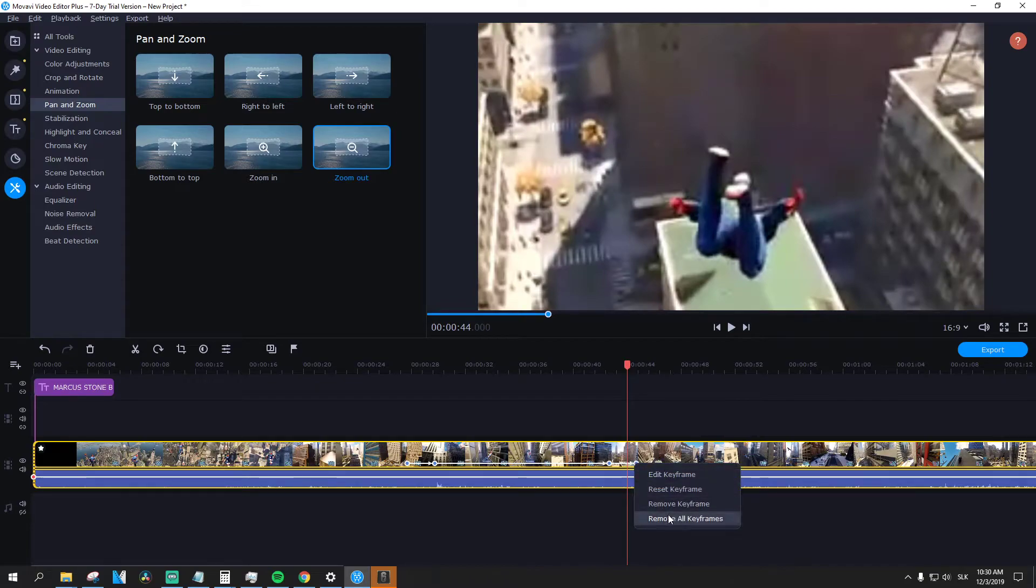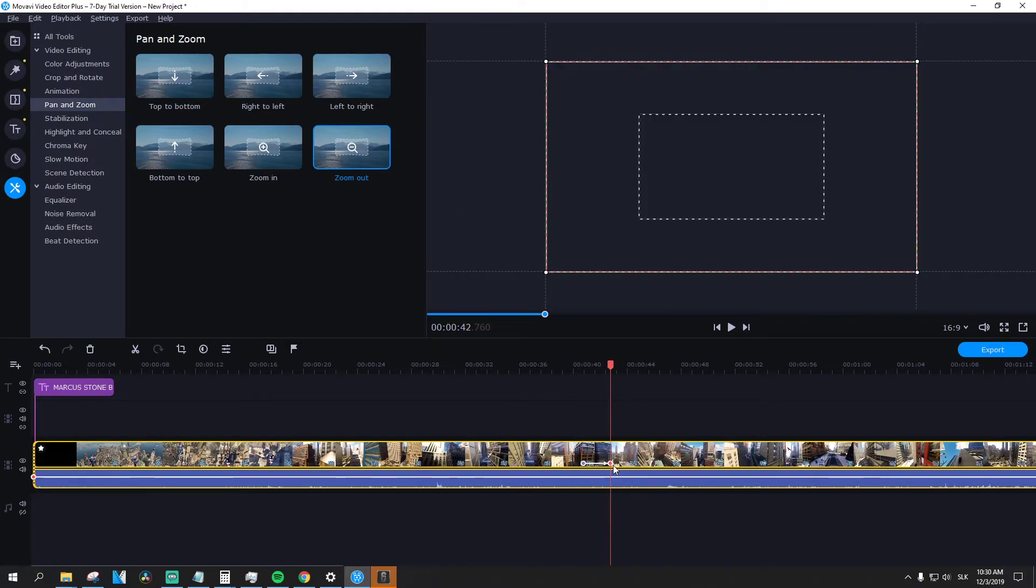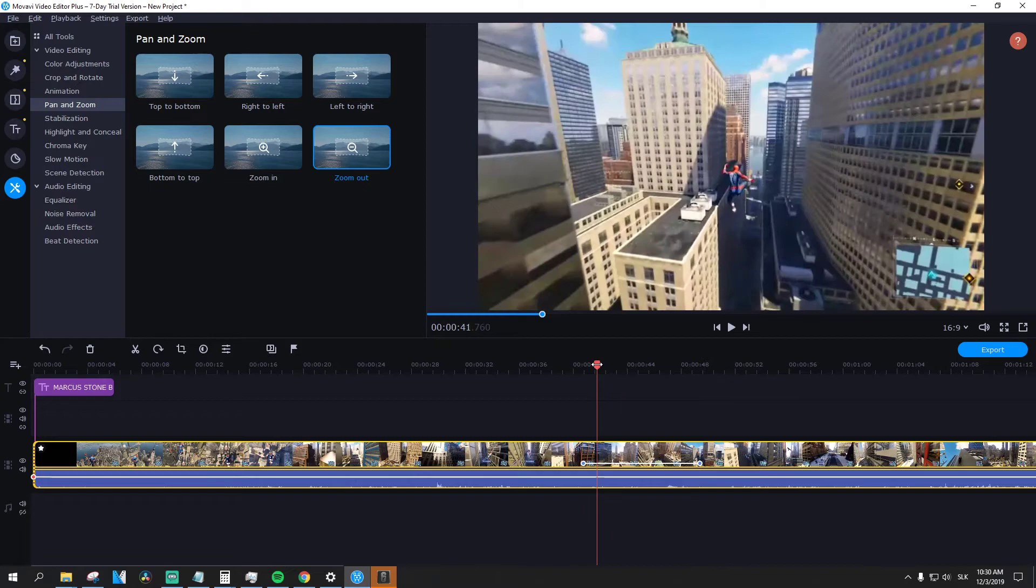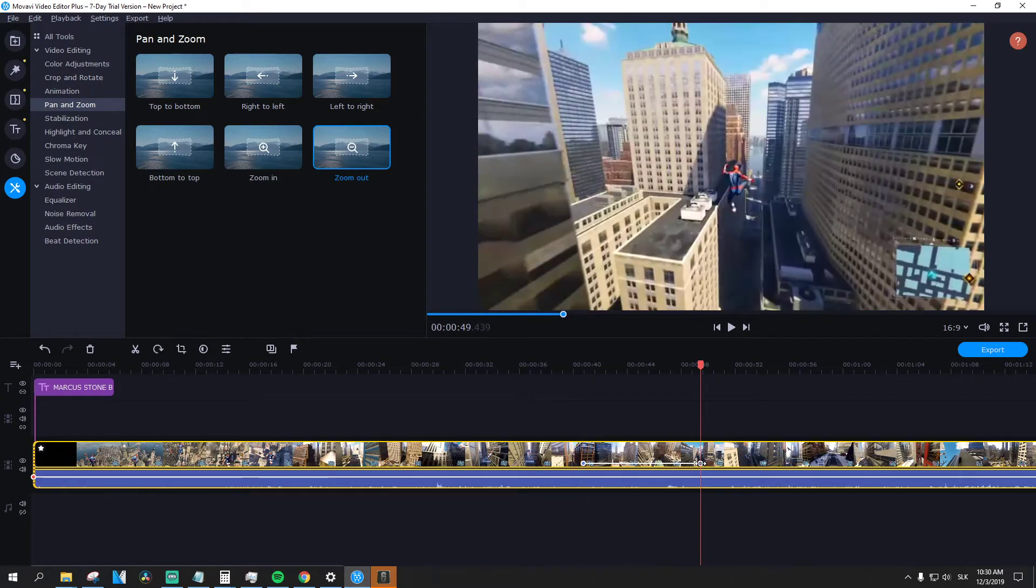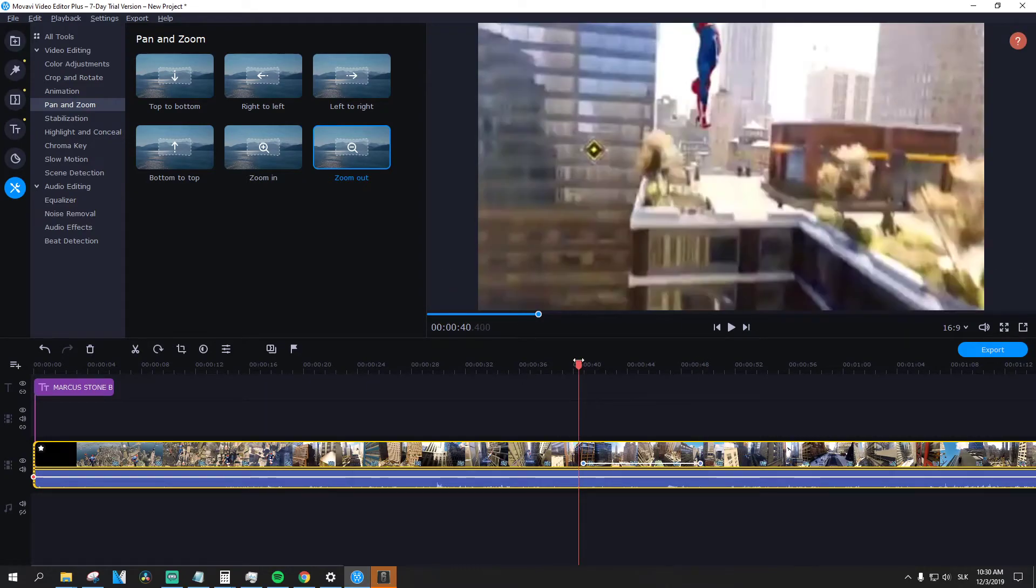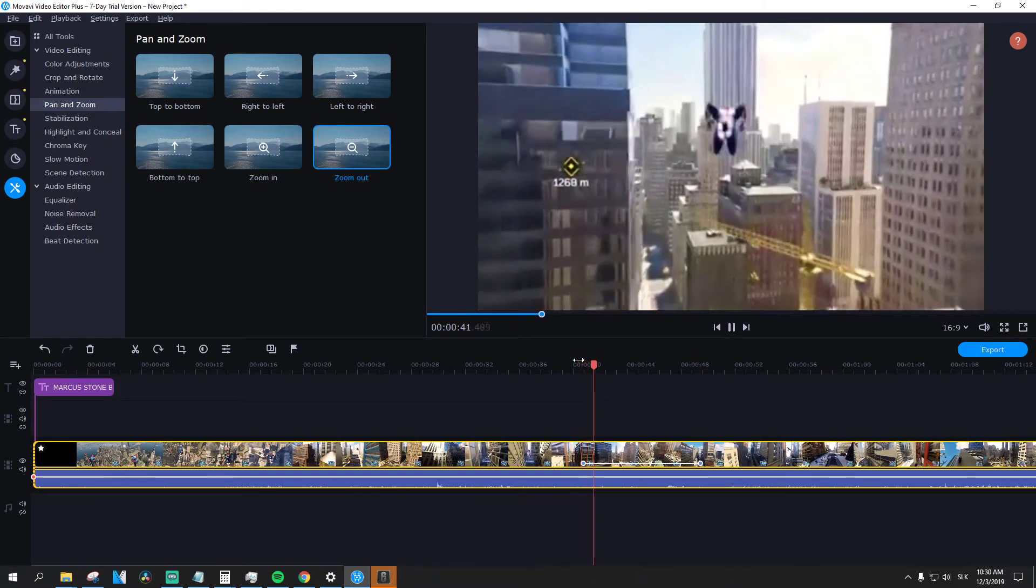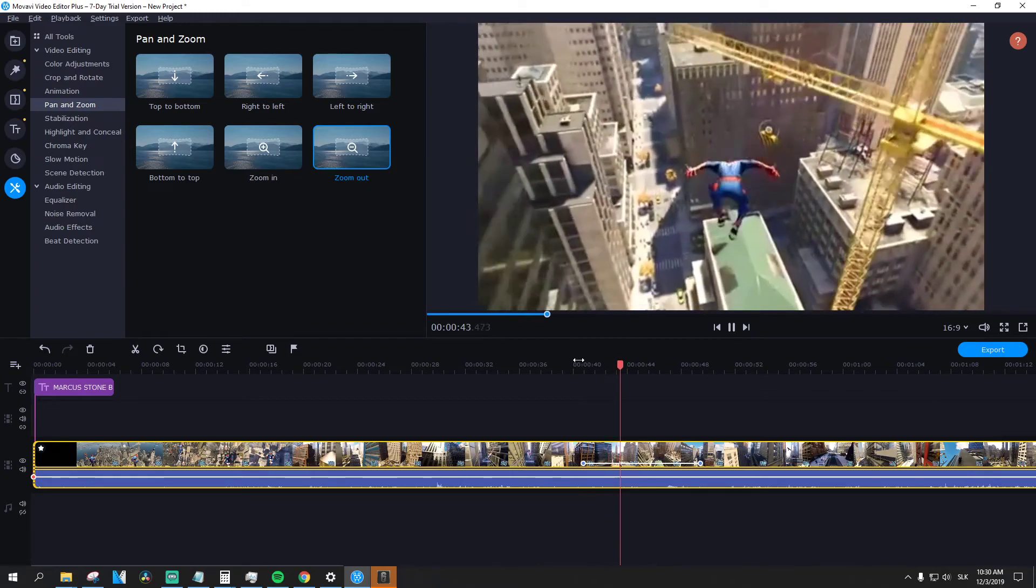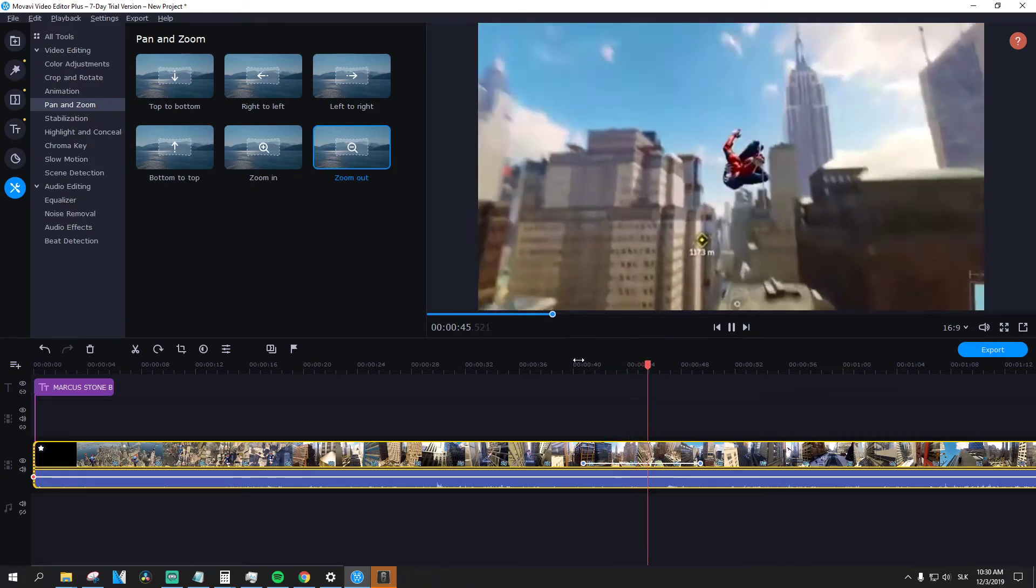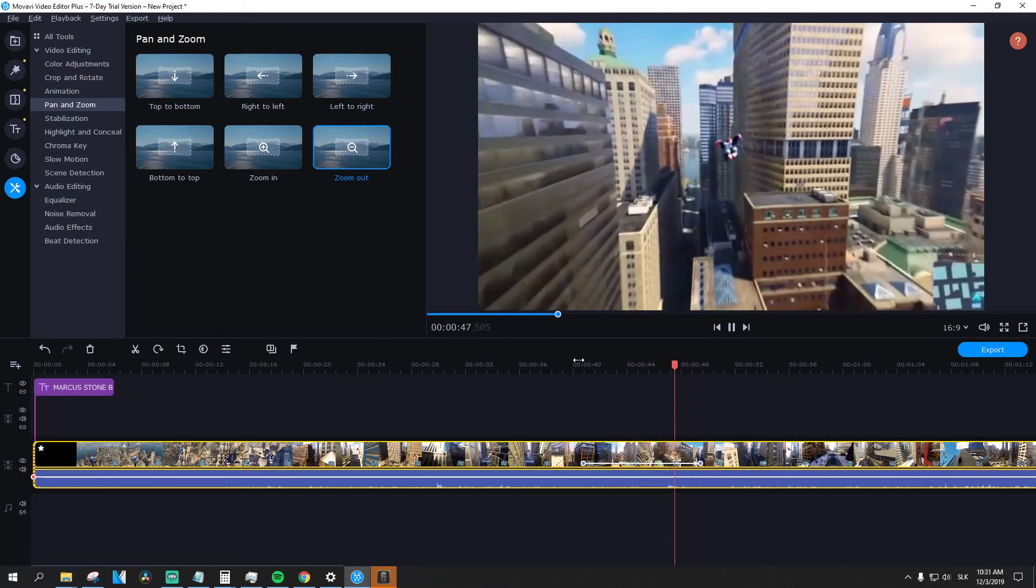Wait a second, we'll remove these keyframes and insert zoom out. Double click on it to adjust how much you want to zoom out. As you can see, it's zooming out step by step. So this is how we can zoom in and zoom out in the Movavi Video Editor.